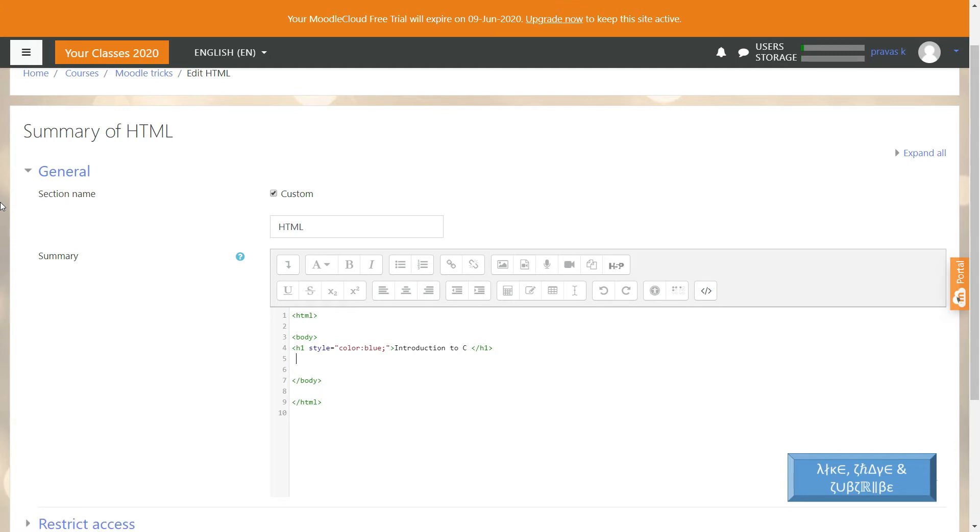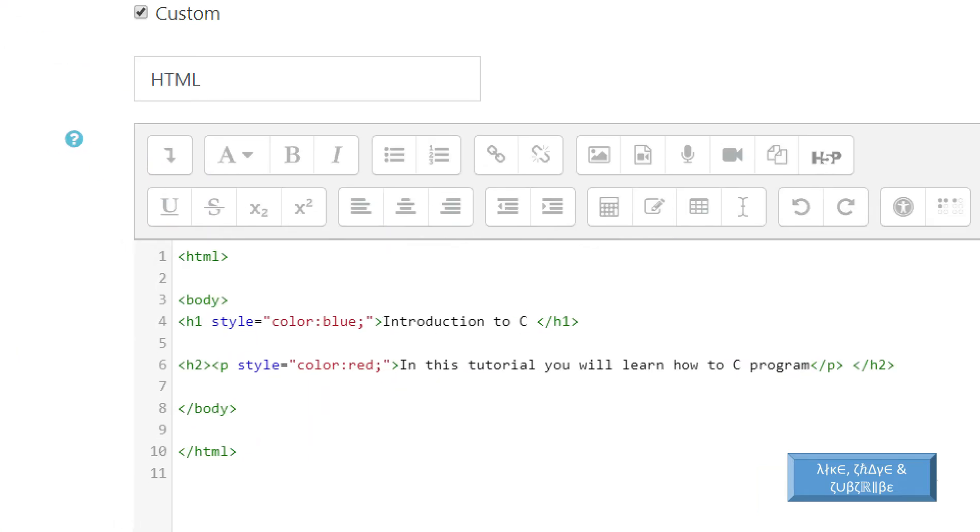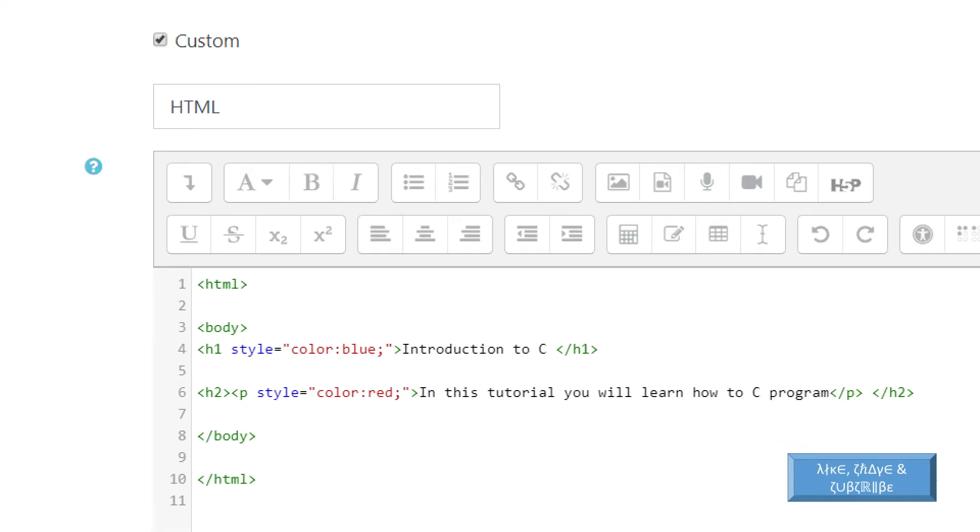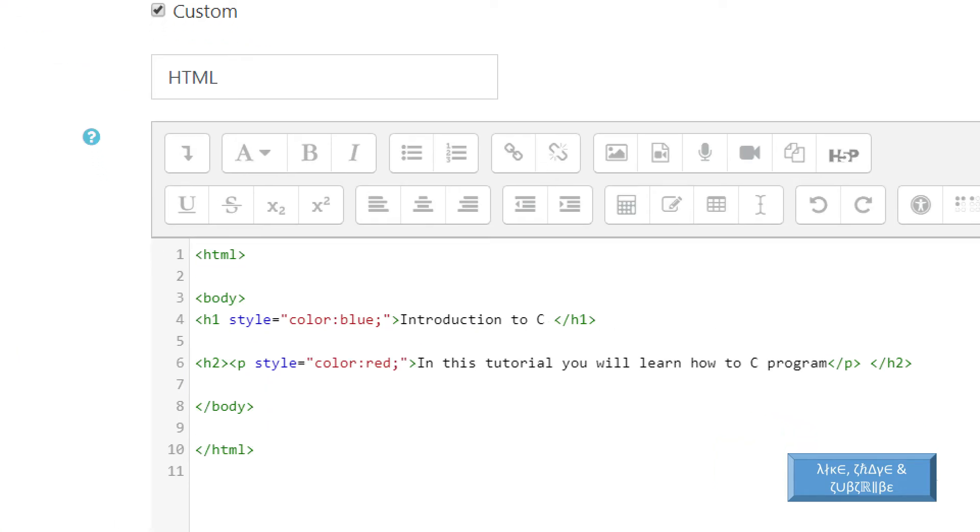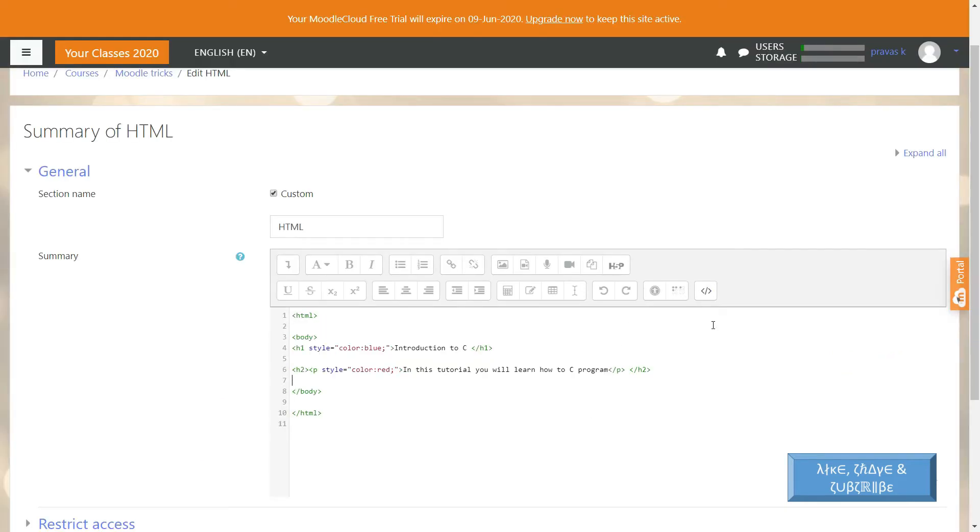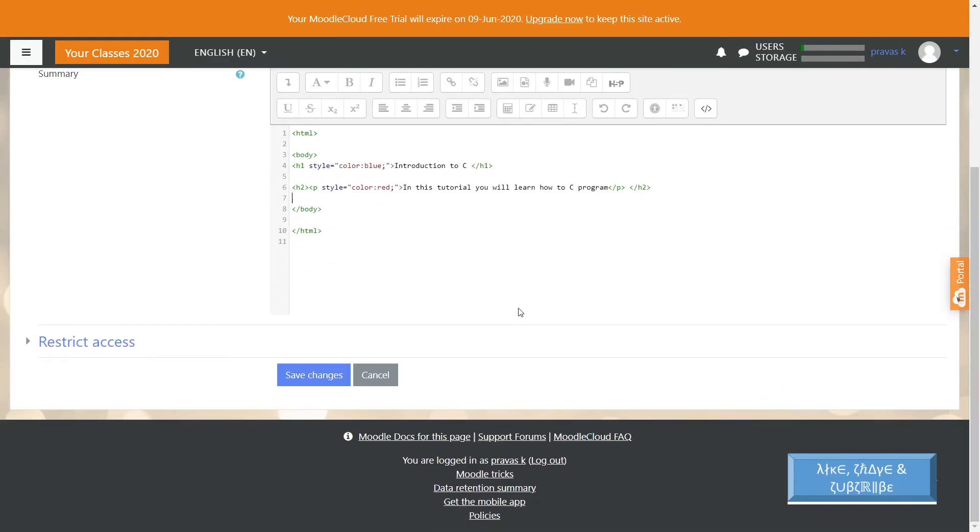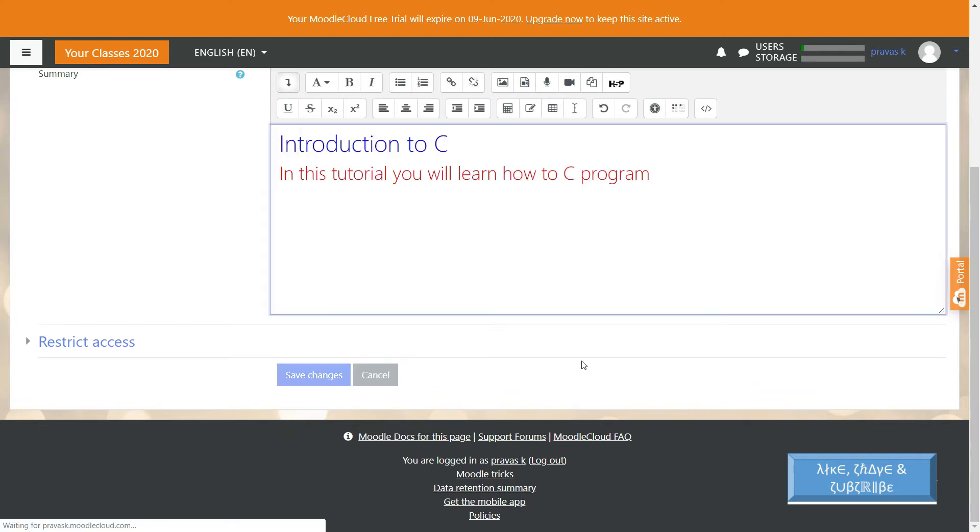Introduction to C, and another one saying 'In this tutorial you will learn how to C program.' Now you can see the codes here. If I run this or if I save this, you can see the output right there.